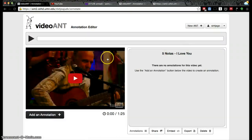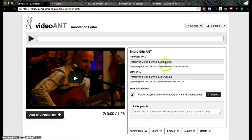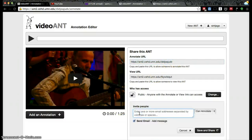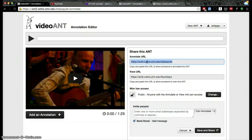It's pretty simple — just a couple of clicks. If you want to share that project with somebody, all you have to do is type their email, or just copy and paste the link into an email or a Moodle assignment. In this case we are asking you to post it in Moodle within the workshop, so copy the annotate URL and share that within the workshop.